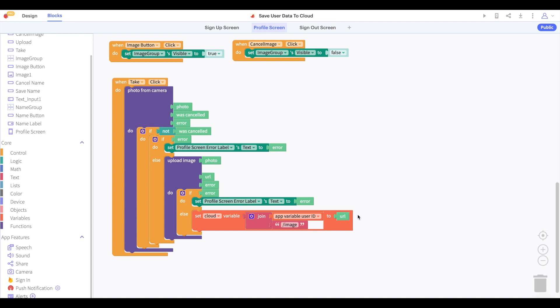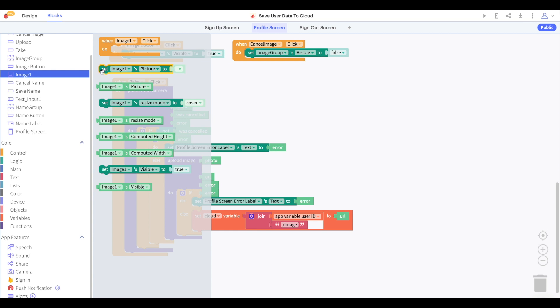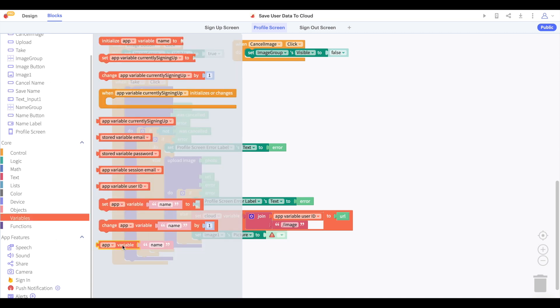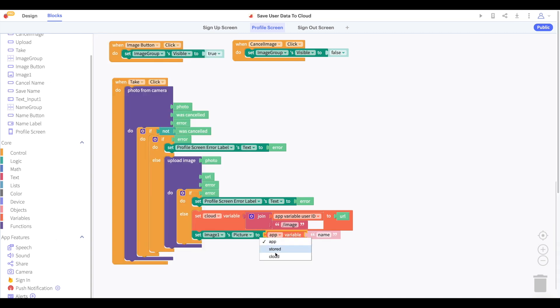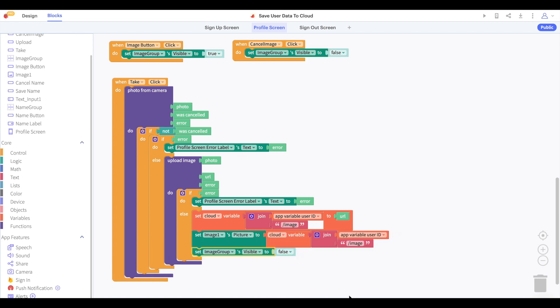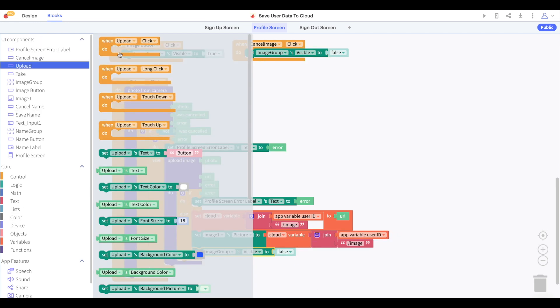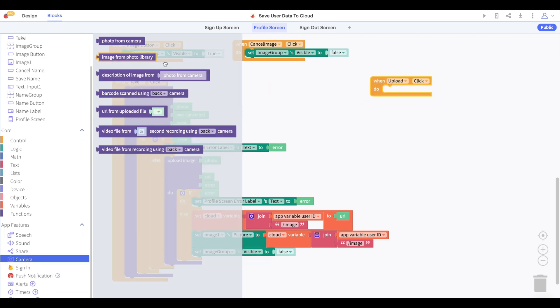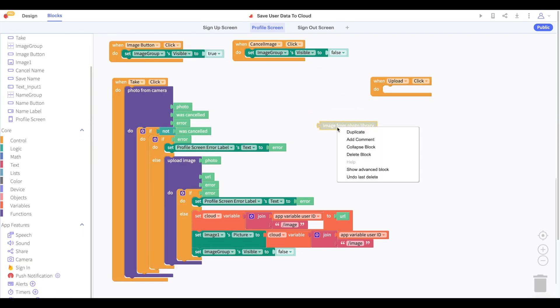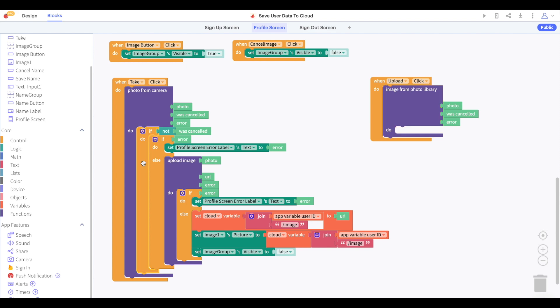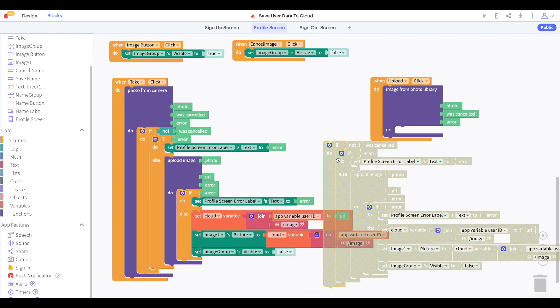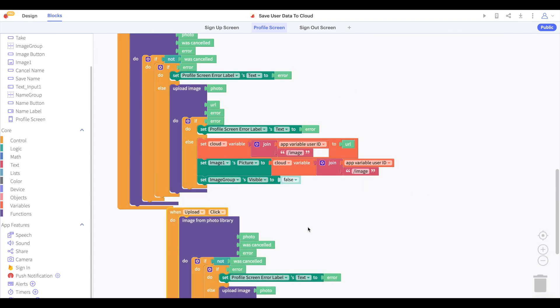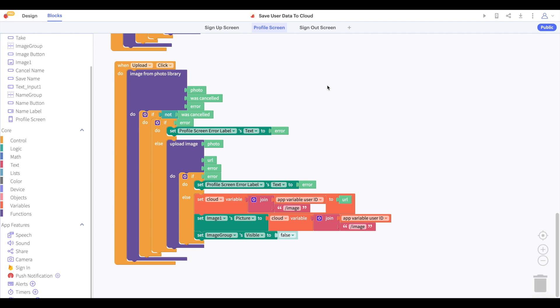Once we have saved this photo to our cloud variable, then we can set the picture of our image component to this cloud variable. I know that was a little complicated, but the good news is that when the user clicks the upload block, we just need to make sure we're using the image from photo library block instead of the photo from camera block. Now we can copy and paste all the rest of these blocks in.